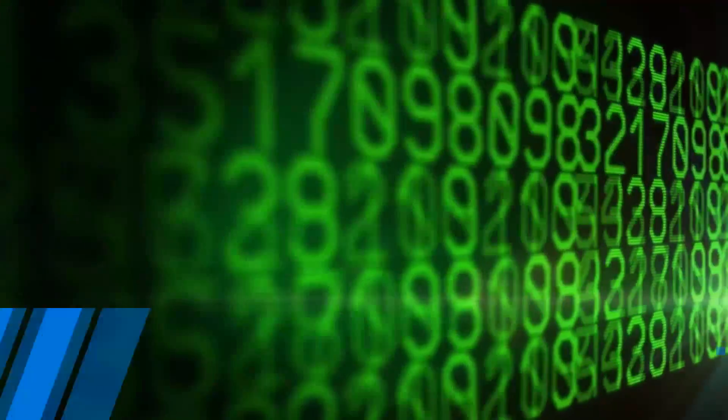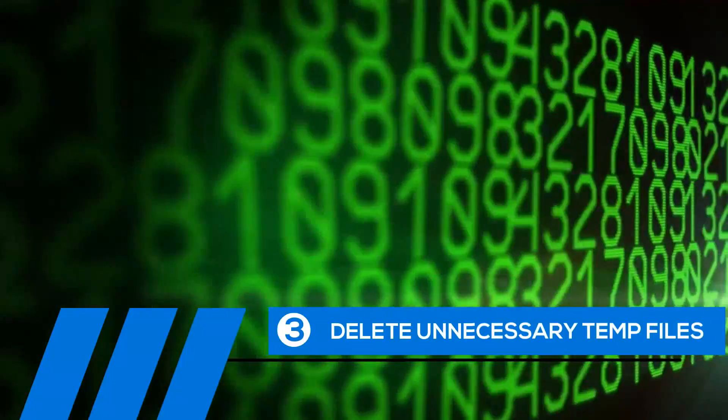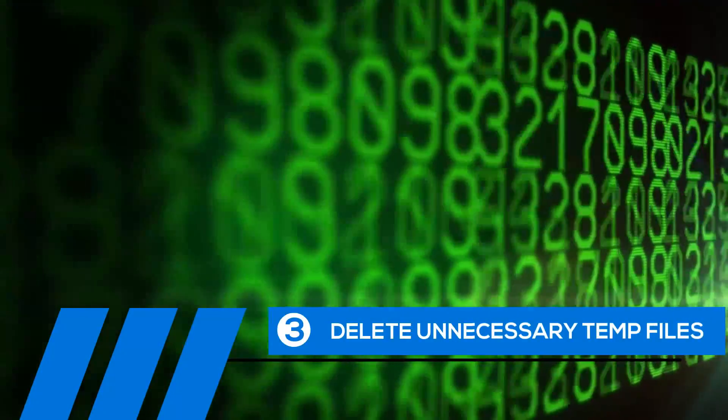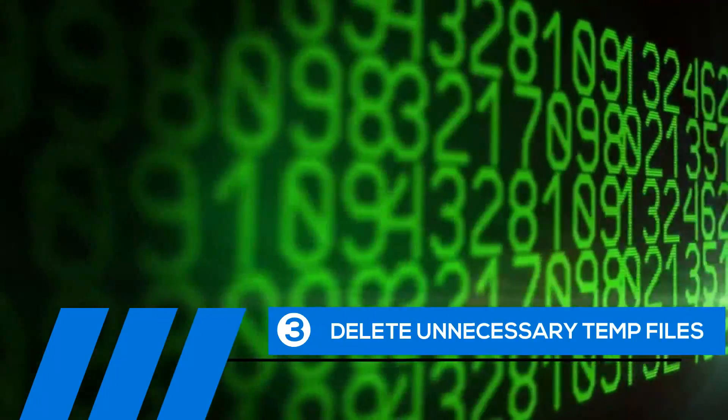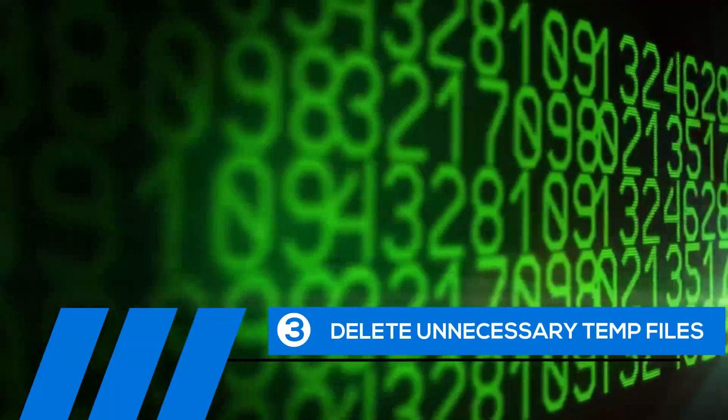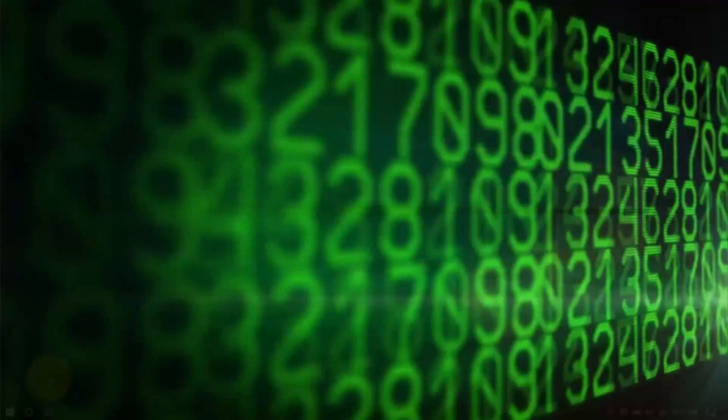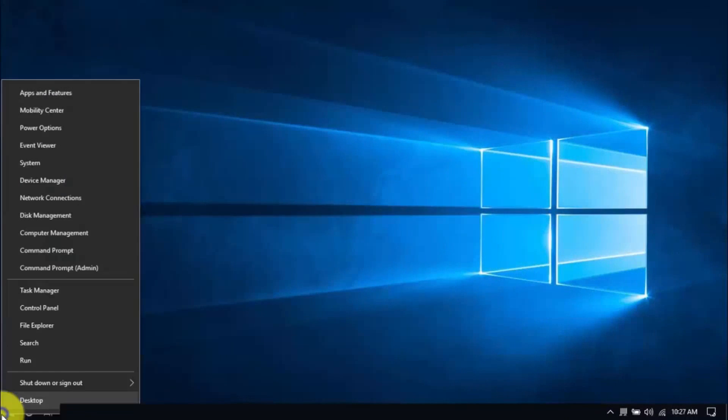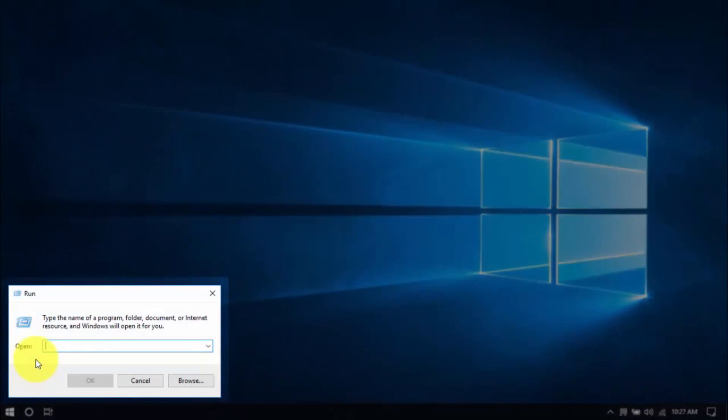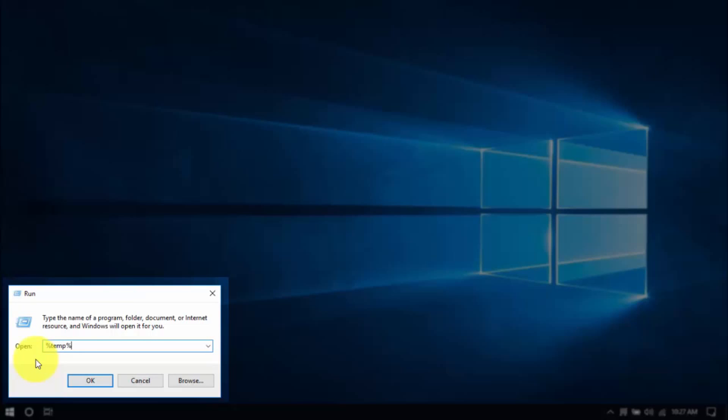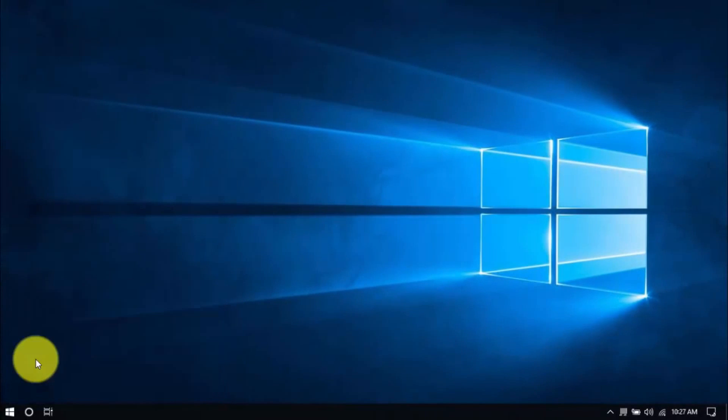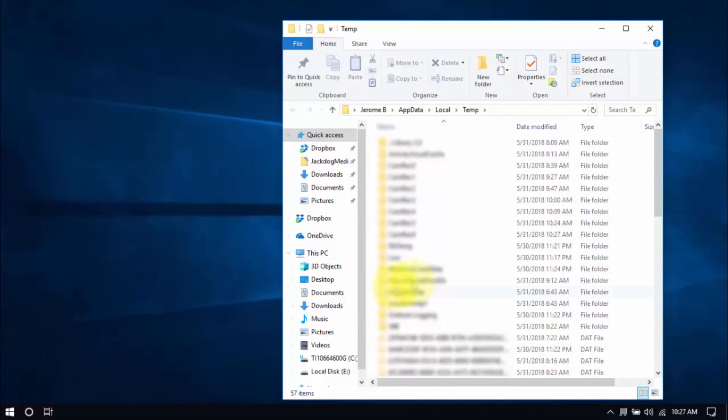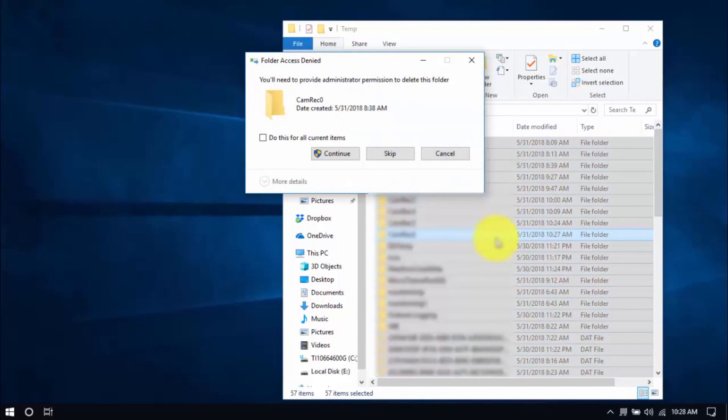Tip number three, delete unnecessary temp files. Your computer is loaded with temp files that are just wasting space and potentially causing problems. To delete them, right-click the Windows button and click Run. Type in %temp% and hit Enter. Select all the files here with your mouse or by pressing Ctrl-A on your keyboard and hit Delete.